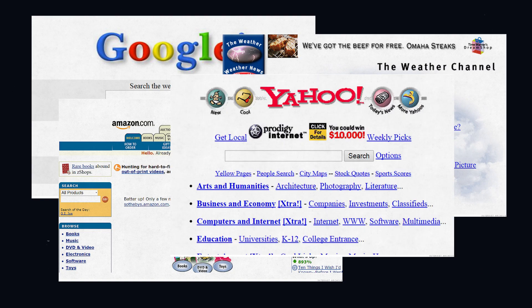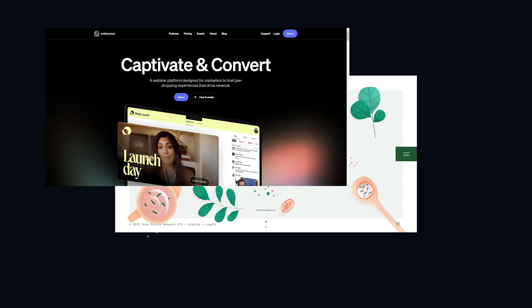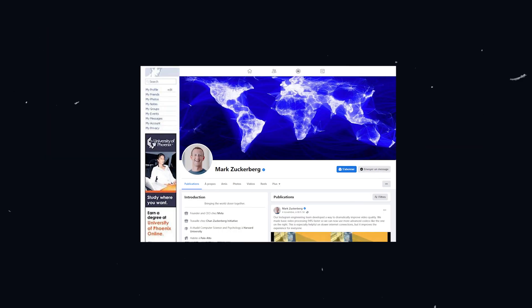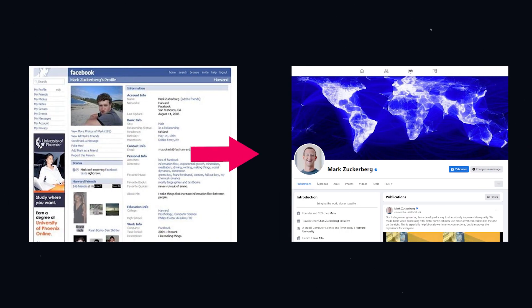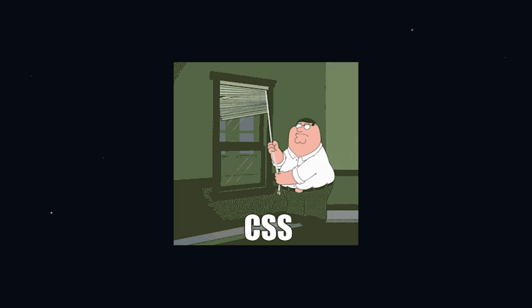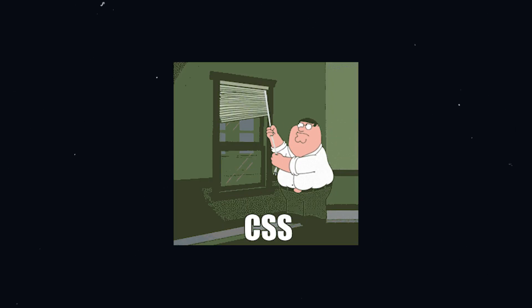This is what the web used to look like. And this is what the web looks like today. It's safe to say that CSS has come a very long way in comparison to its earlier days and is still actively evolving.